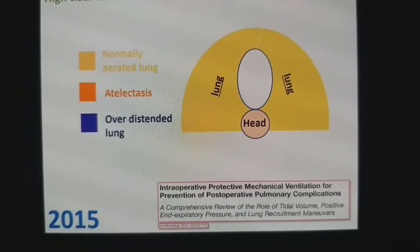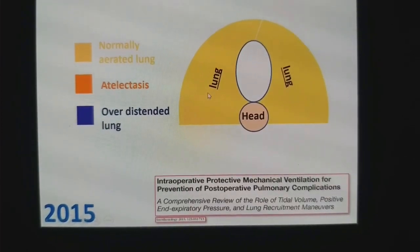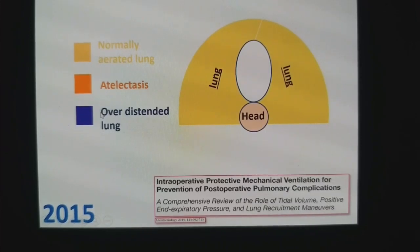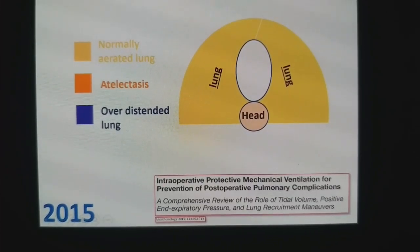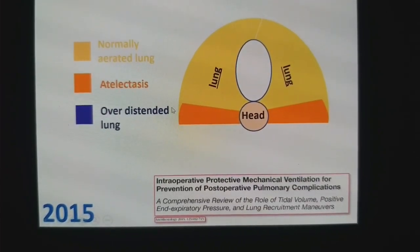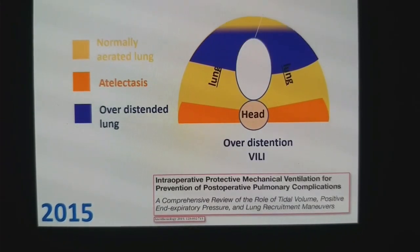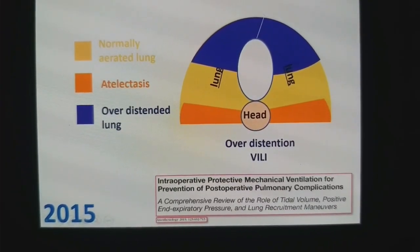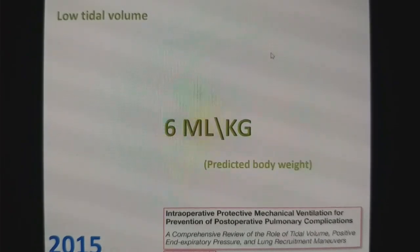What should be the technique of lung protective strategy? This is a schematic representation of the lung. The yellow color represents normal aeration in the lung, brown color represents the atelectatic area, and blue color represents the overdistended lung. If you deliver high tidal volume with low PEEP, it is not going to prevent atelectasis. On the other hand, because of high tidal volume, overdistended lung leads to ventilator-induced lung injury. So this strategy is not going to work — it should be as per predicted body weight.